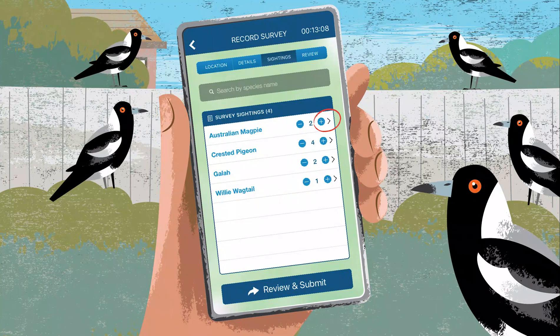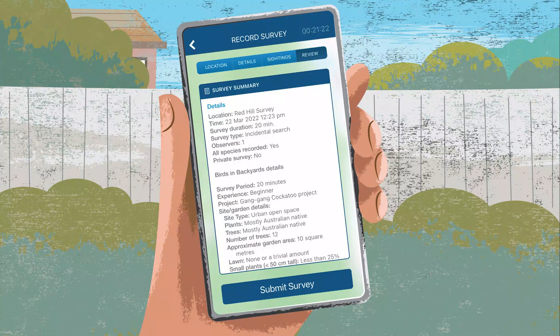Add more individuals of a species by clicking the plus button in your survey sightings list. Check your survey summary and click submit survey.